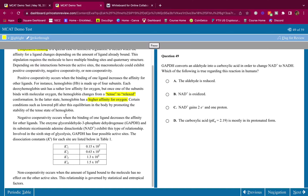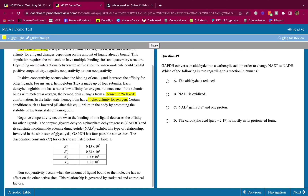Certain conditions such as lowered pH alter this equilibrium in the body by promoting the stability of the tense state of hemoglobin. So lower pH favors the tense state of hemoglobin.